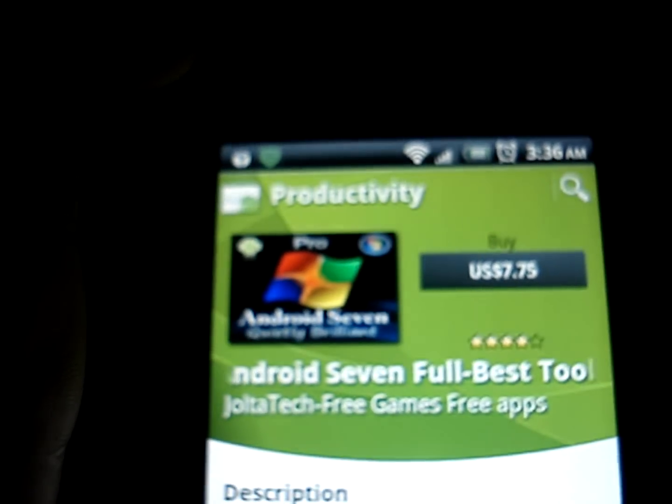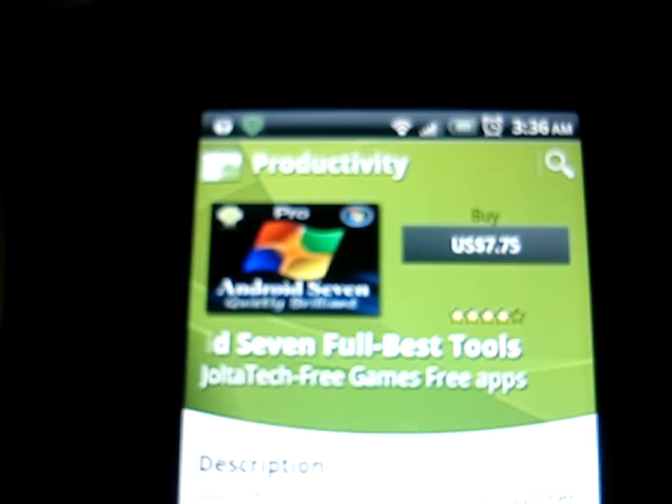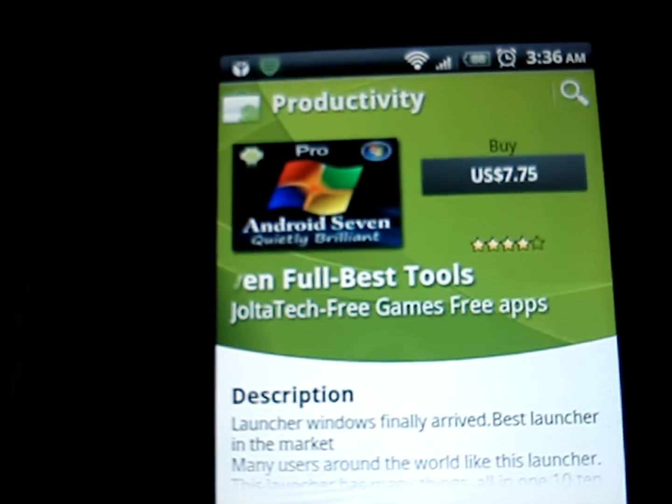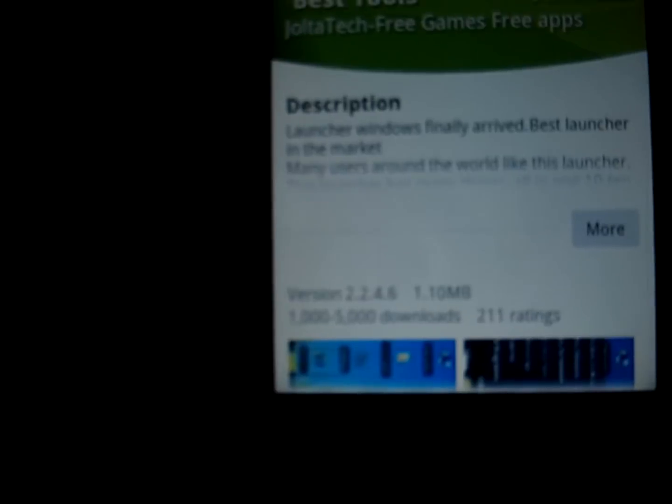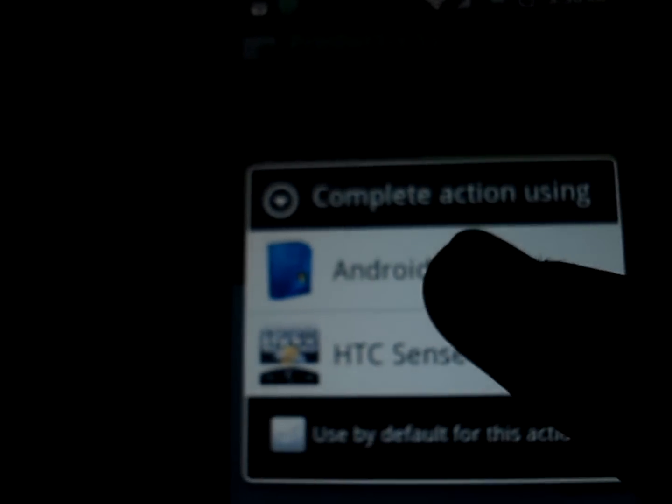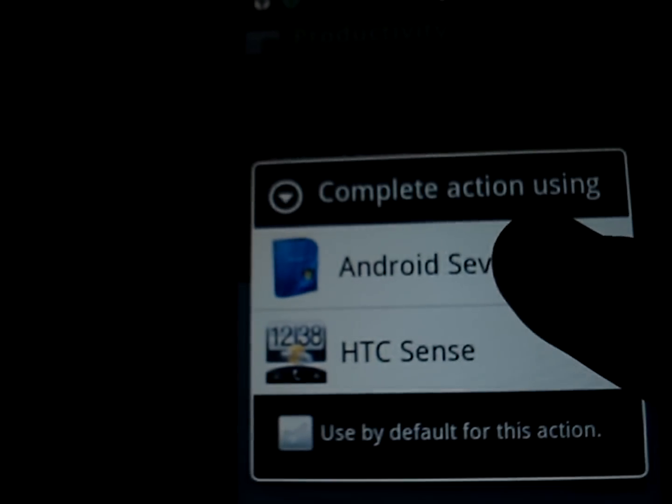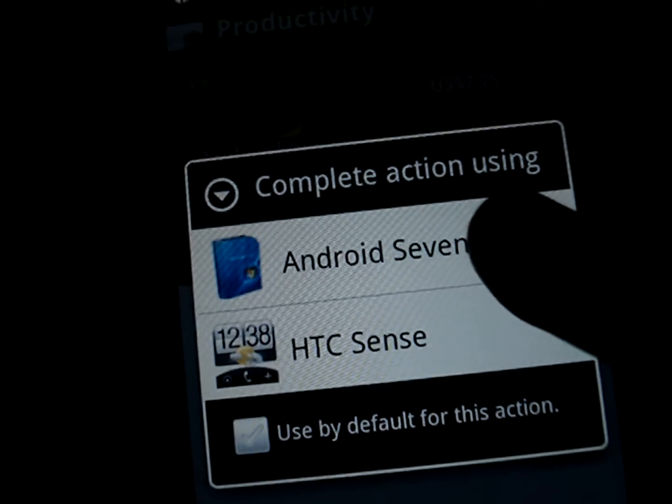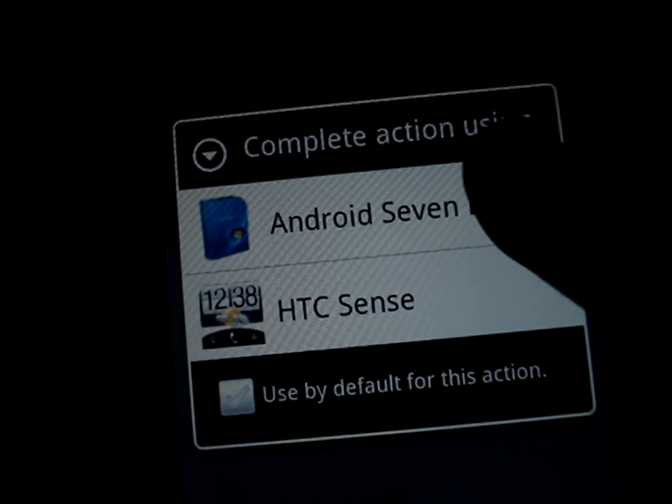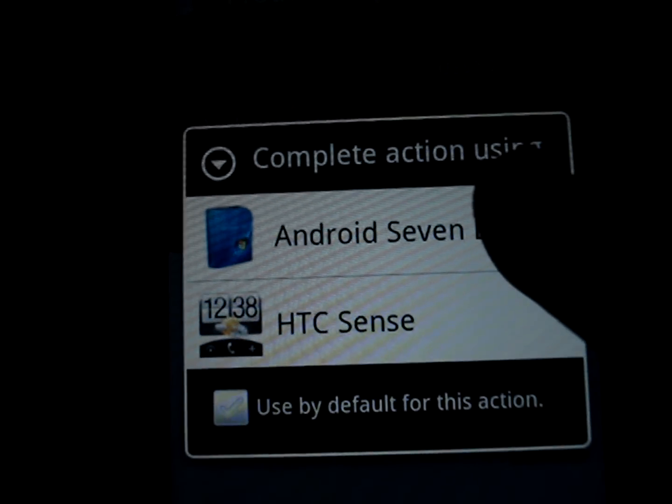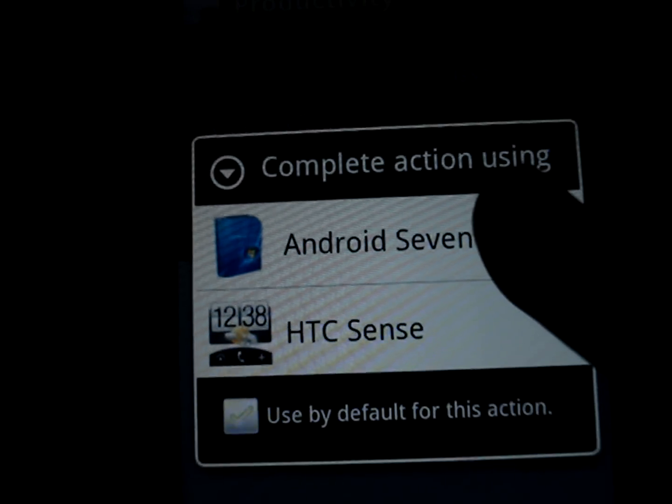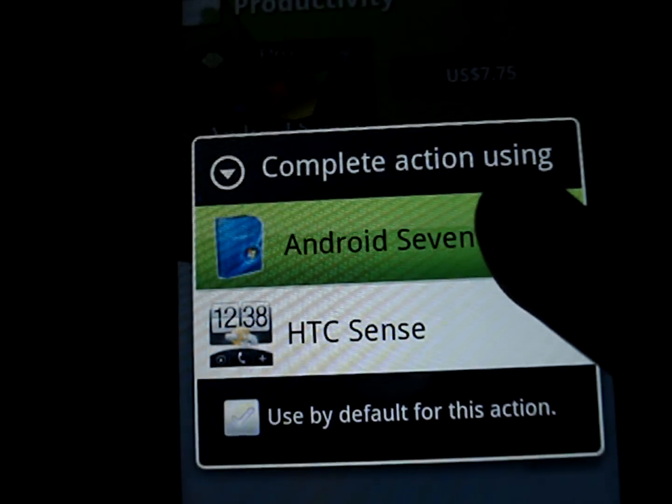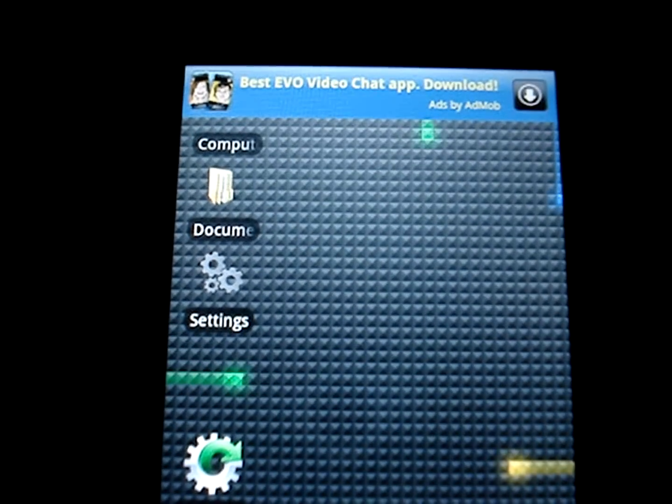You're going to download that, and when it's done, you're going to press your home button and it's going to ask you something like Android 7 or HTC Sense on the Evo, and Canvas or Android 7 on the Huawei Ascend, or something else on other phones, and it's going to open up.